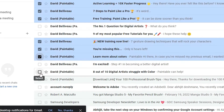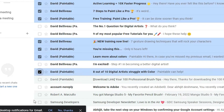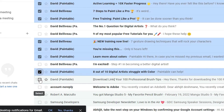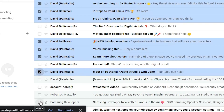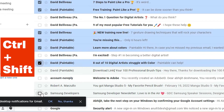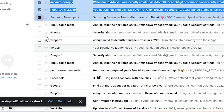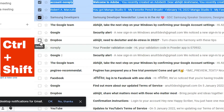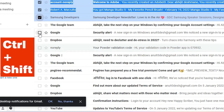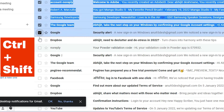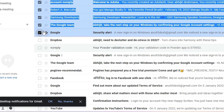Now I want to select just this email, so I press it. Then I want to select from this email to this one, so I press Ctrl+Shift and click the end email. We can see that from here to here all emails are selected.